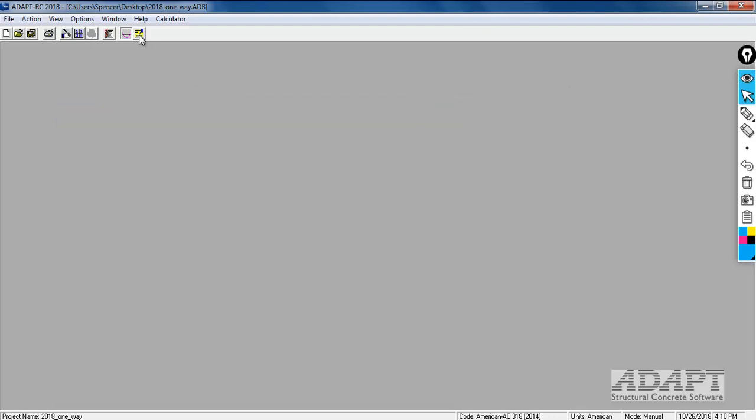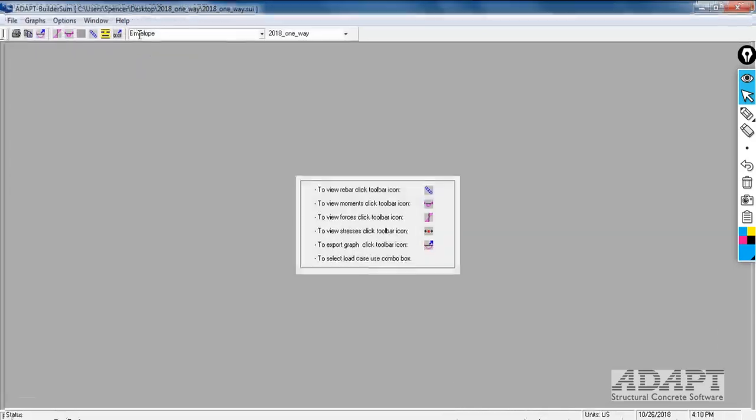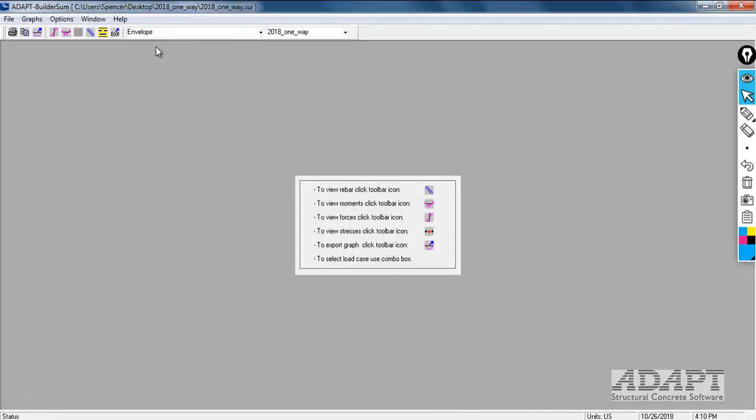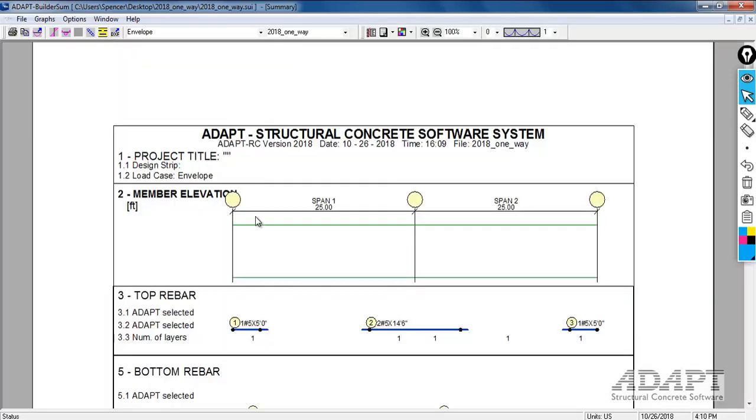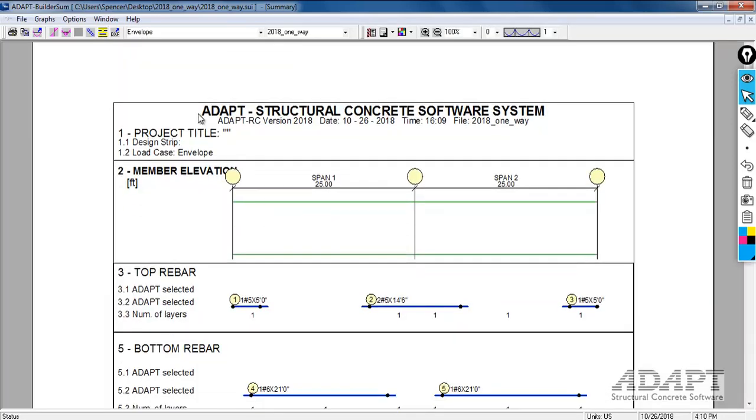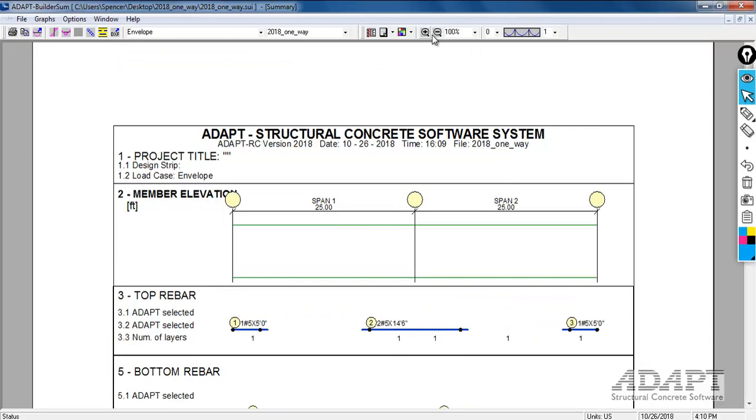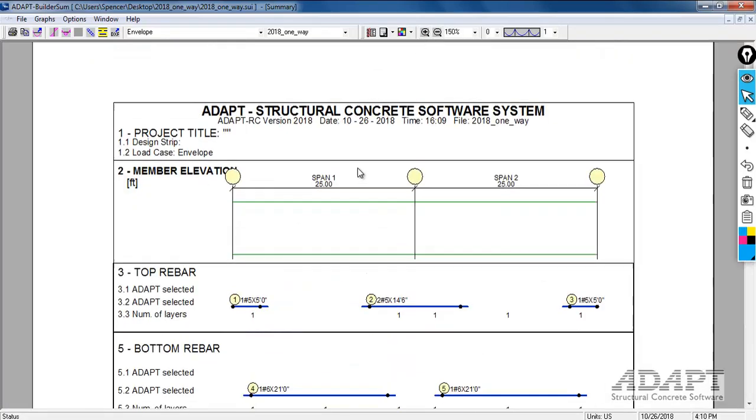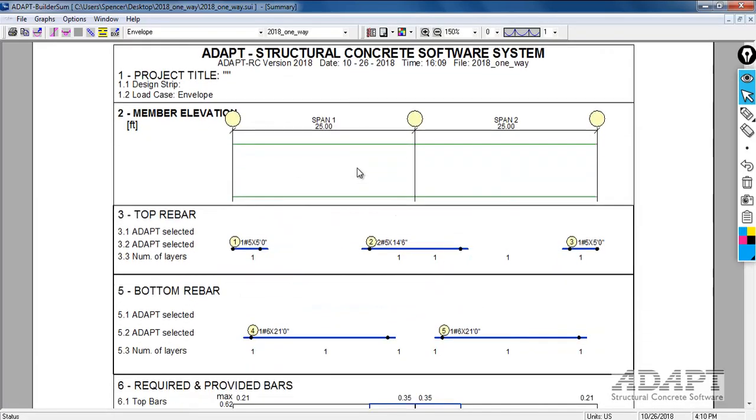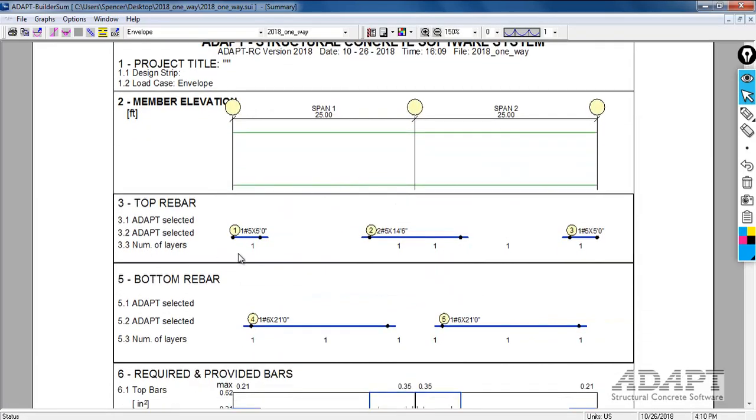If we select the option next to this called builder sum, this allows us to review results for individual load combinations or for the envelope. This is really the best way to summarize the design. If we select the envelope and then select the option for summary report, we now have a nice visual summary of the outcome of the design.